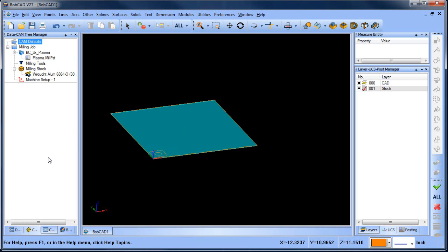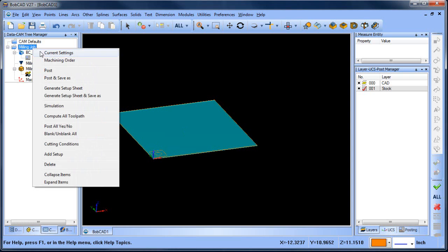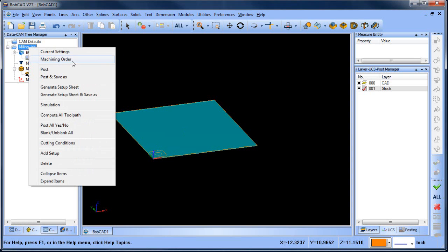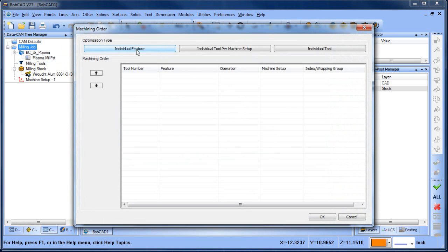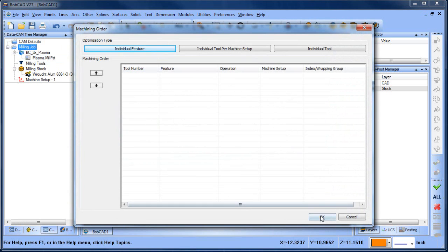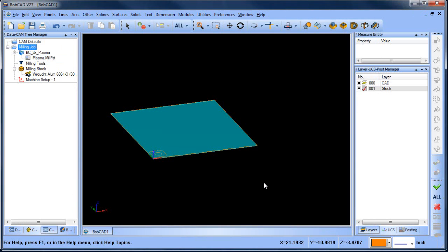Right-click on the milling job, go to Machining Order, and make sure Individual Feature is checked. Click OK. Setting the cut order to Individual Feature means the order toolpaths are loaded into the tree is the order they will cut in.